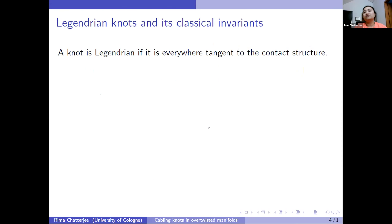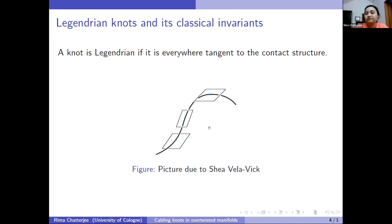A Legendrian knot is when a knot has a tangent vector at every point that must lie in the contact plane. There are two types of knots in a contact manifold — Legendrian and transverse — but I'll only focus on Legendrian. So you take any point on the knot, draw the tangent vector, and it must lie in the contact plane. You can also say that a Legendrian knot is a knot which lies on the contact plane.